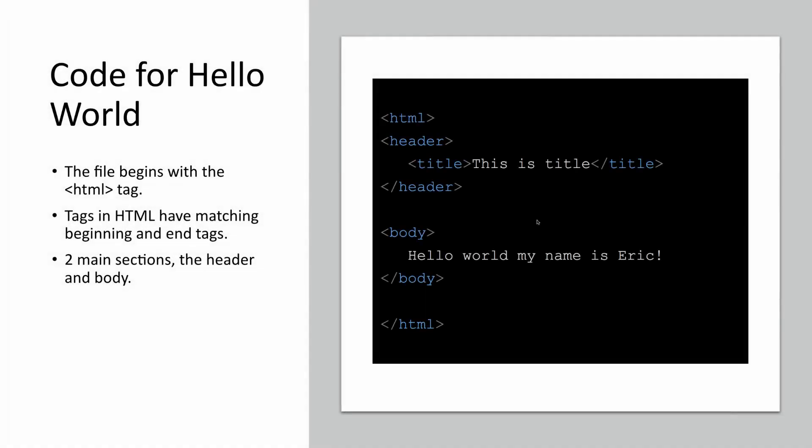Here's the code for our HelloWorld.html file. You'll notice that the file begins with an HTML tag, and then it ends with a matching slash HTML tag. Most tags in HTML have this paradigm—you have a beginning tag and an end tag. There's two major sections in this document.